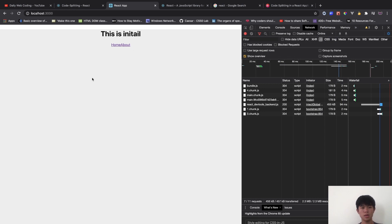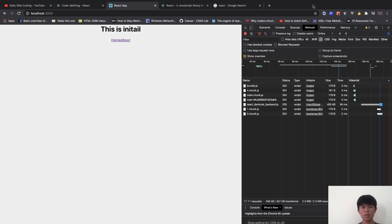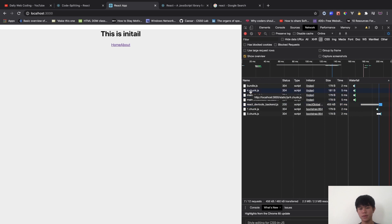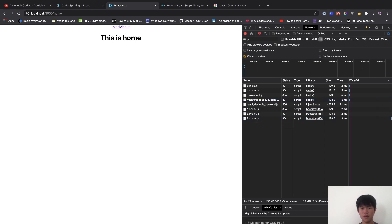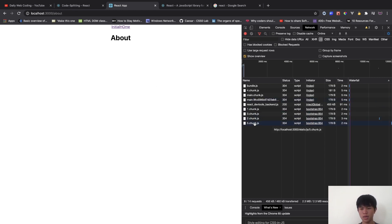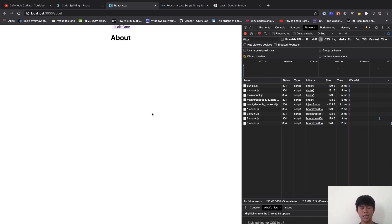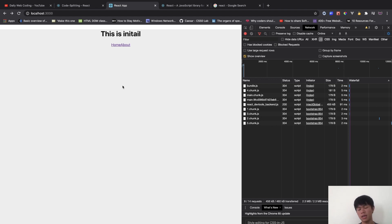Here's an example of what we're going to build — a simple application. When I refresh, you can see the different chunks. When I go to the home page, we add this chunk. If I go to about, we add this chunk. It won't load about if I don't navigate there, so the initial load is fast.